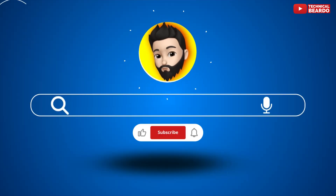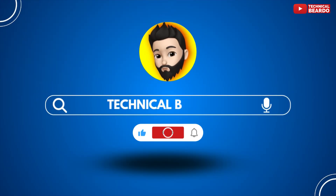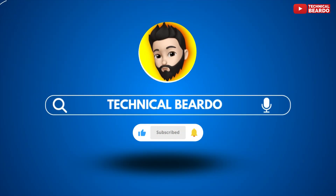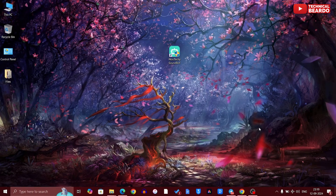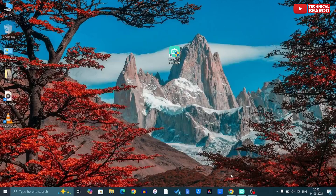Hey guys, welcome — Technical Beaudu here. Today's video will be really interesting for each one of you, especially the content creators out there — whether you're into gaming, YouTube, podcasts, or anything — there are content creators everywhere.